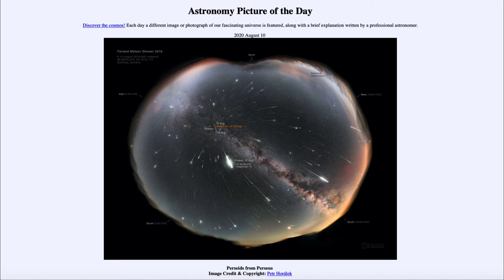So what do we see here? This is an image looking at hundreds of meteors from the Perseid meteor shower. This Perseid meteor shower occurs every year, and that happens when the Earth passes through the debris left behind by a comet.